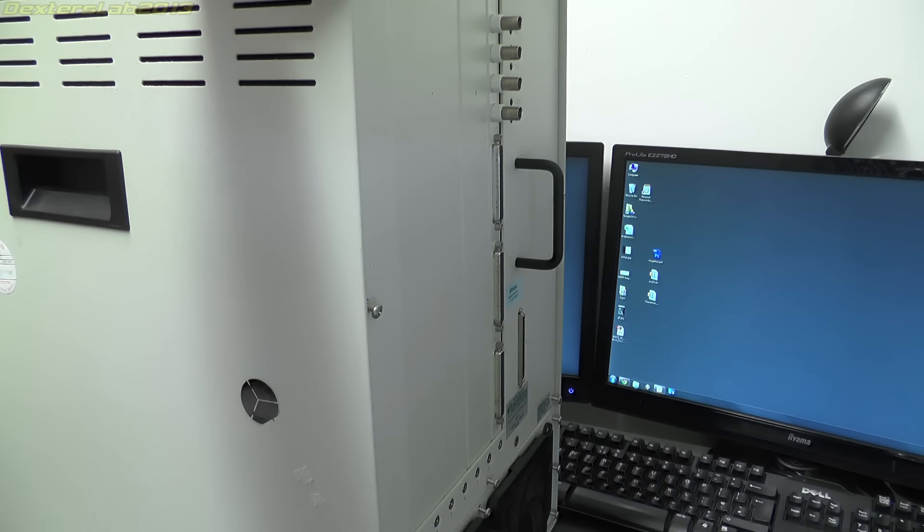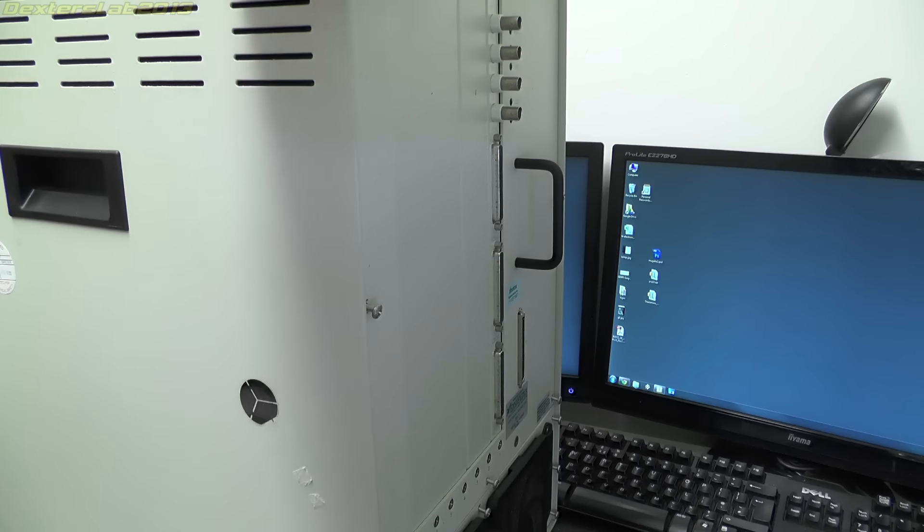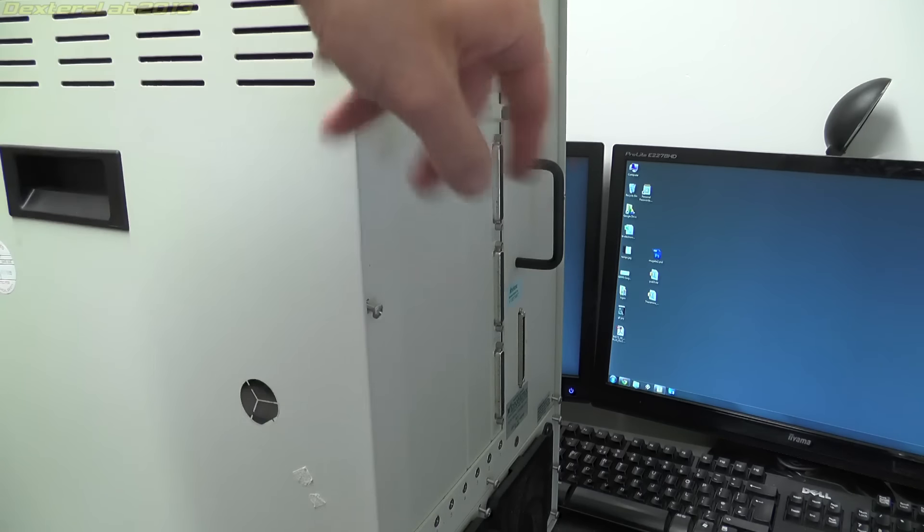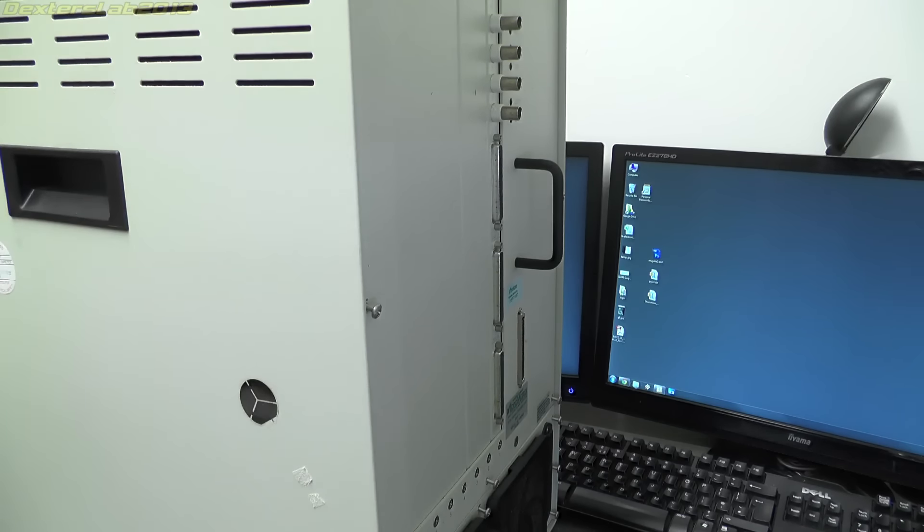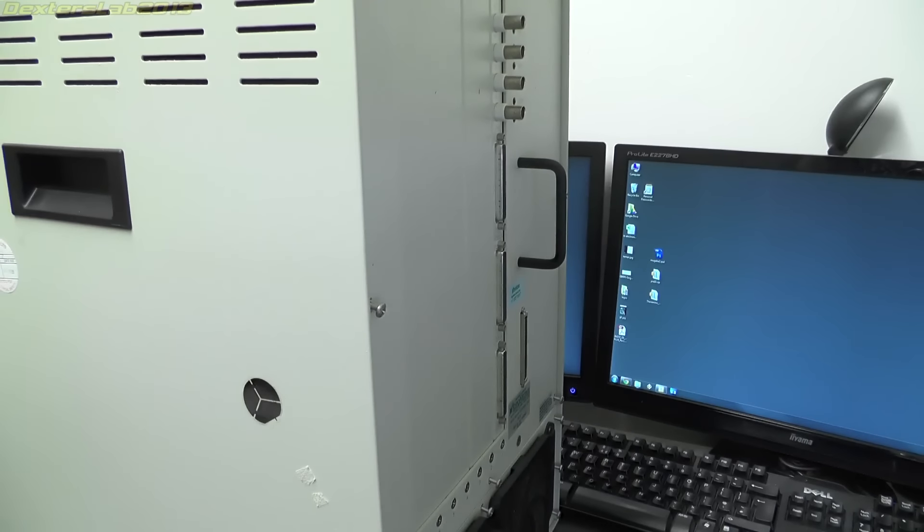So I've just loosened all the screws off the back here and I'll show you what's inside. There's not a huge amount to be honest.